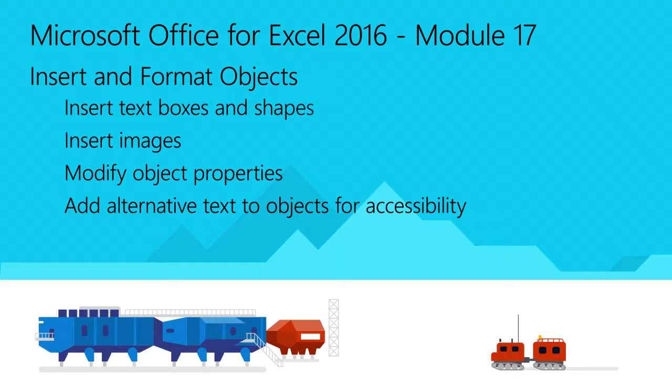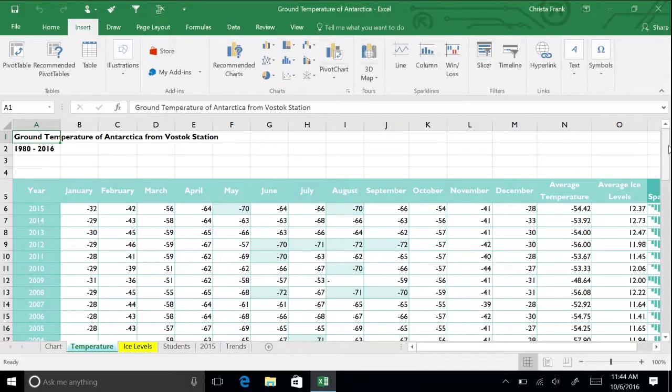Nothing directs a worksheet user's attention to key information faster than an arrow or line that literally points to important data. Let's add arrows to the temperature tab, highlighting the average temperature and average ice levels we calculated.